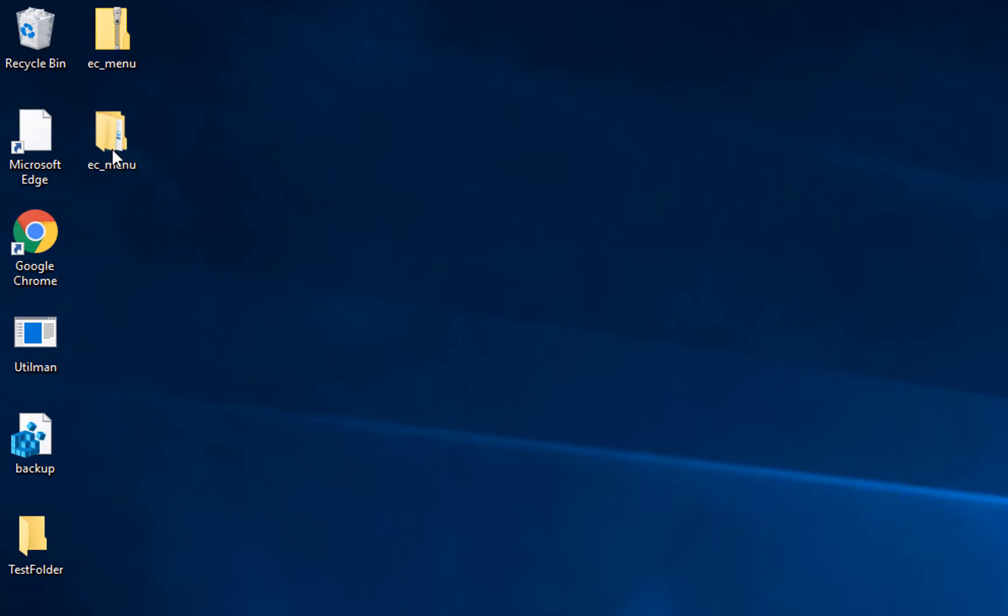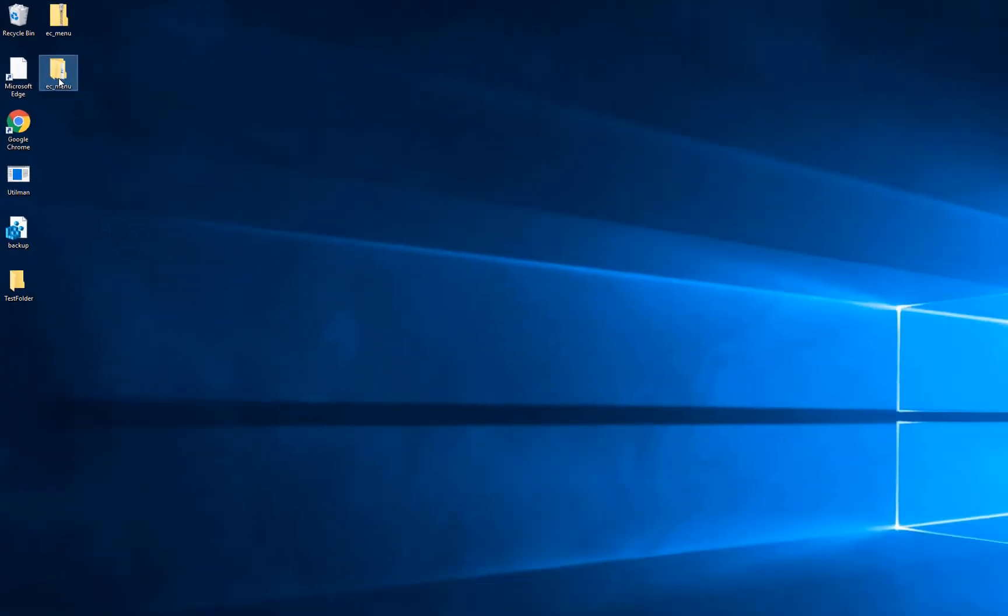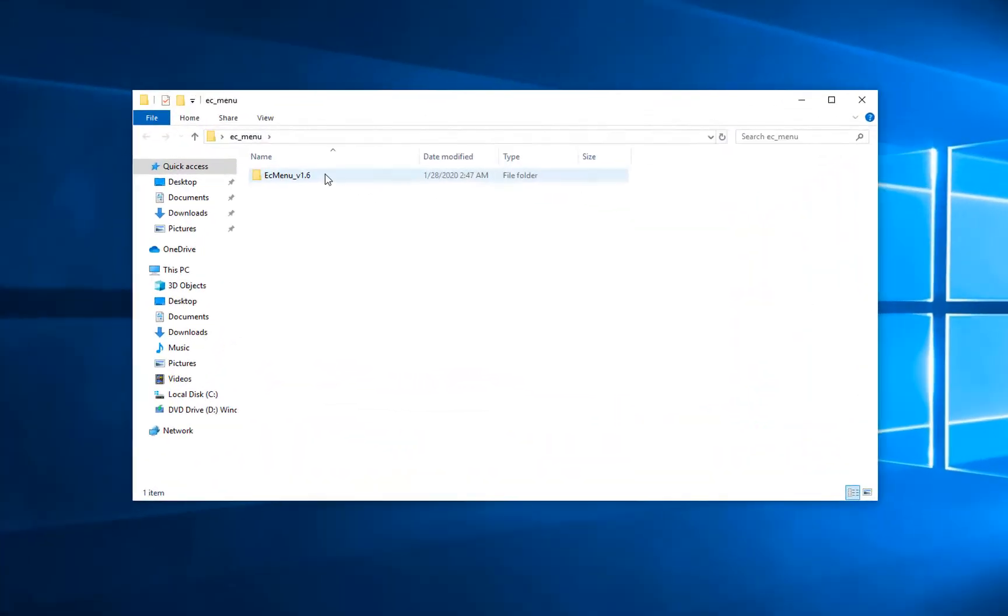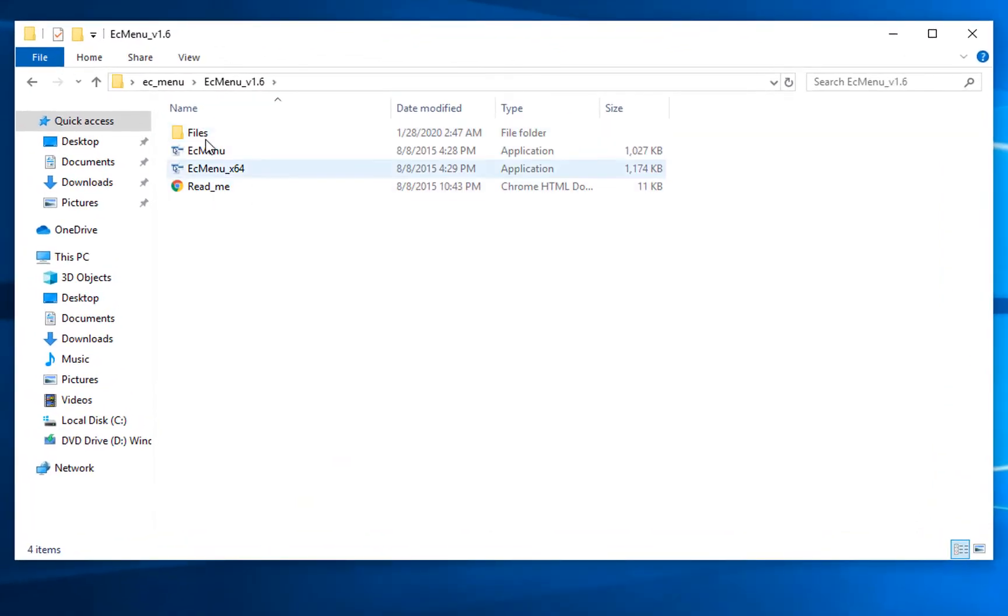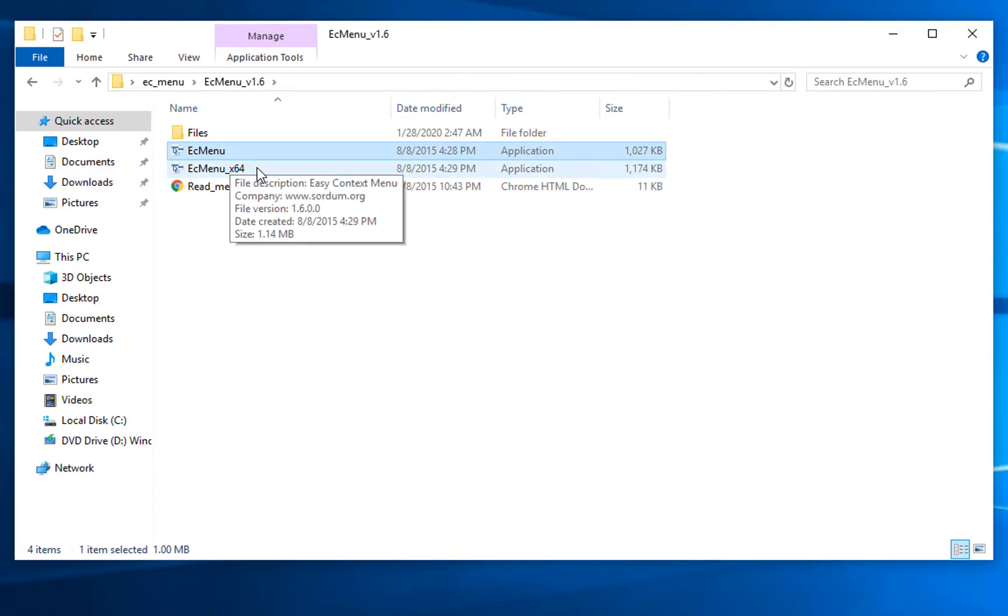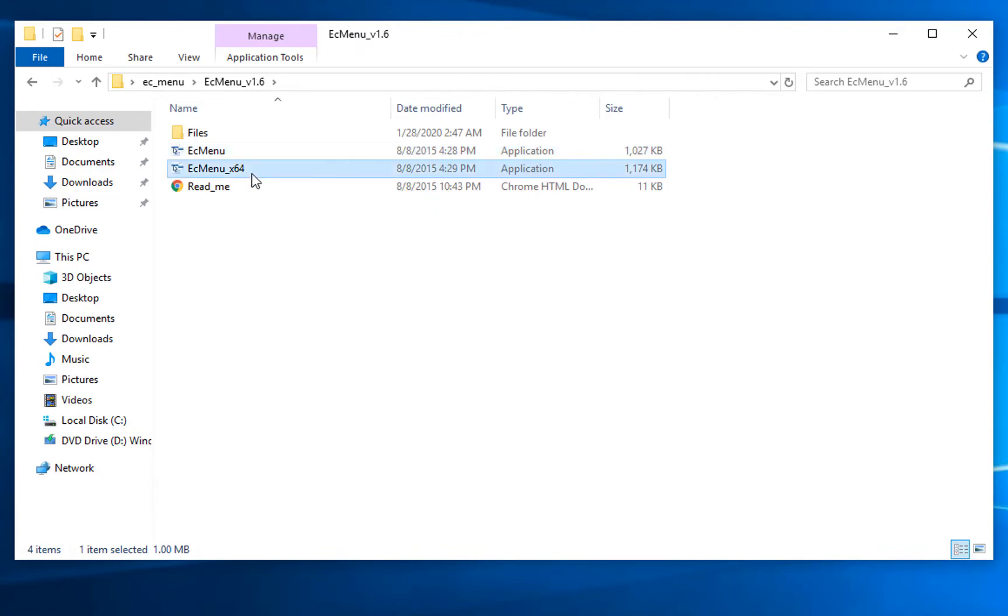Once you get a folder like this, just open it and you will get two options: one for 32-bit Windows and one for 64-bit Windows.